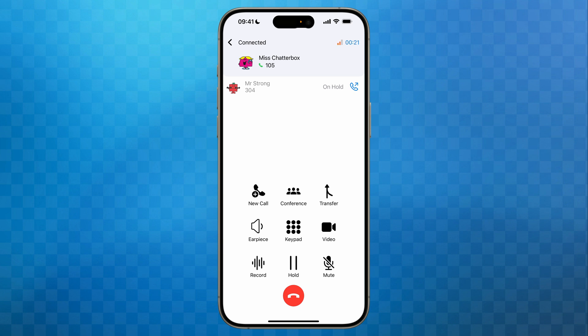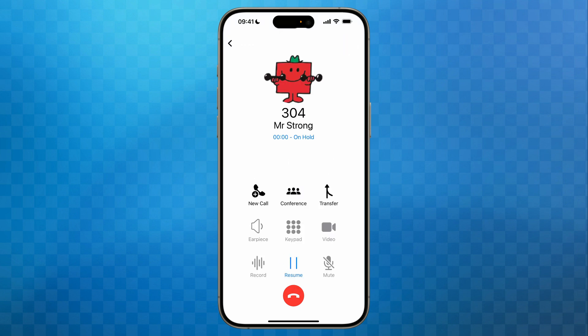For example, as I'm connected here with Miss Chatterbox, if I tap the red end call button I will end the call to her and I'll be taken back to my call with Mr Strong. However, he will be brought back to me on hold, so to start talking I'll tap on resume.